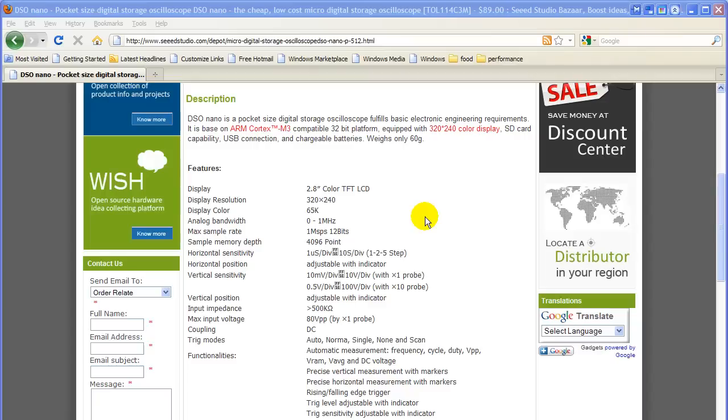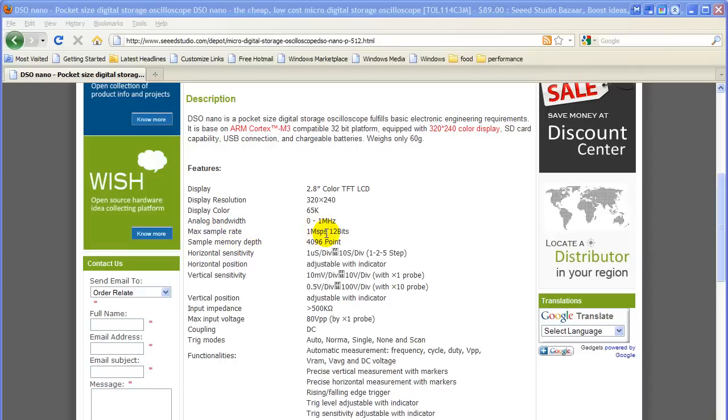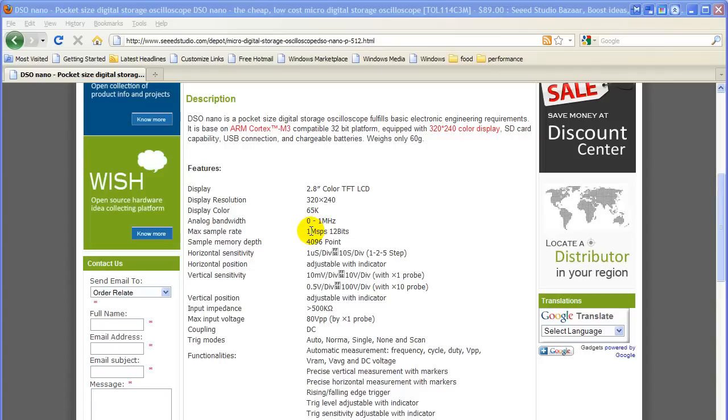It's a little difficult finding the DSO nano specifications. But here's one web page that does have it. Notice the analog bandwidth is 1 megahertz. Max sample rate is 1 mega samples per second. So that means you should be able to view a 1 megahertz sine wave successfully. And you should be able to view one-fifth of that, 200 kilohertz square wave successfully. But we still have the limitations of the sample rate. Just because the bandwidth gets it into the processor doesn't mean the display would be worth looking at, because the sample rate is going to affect how it looks.